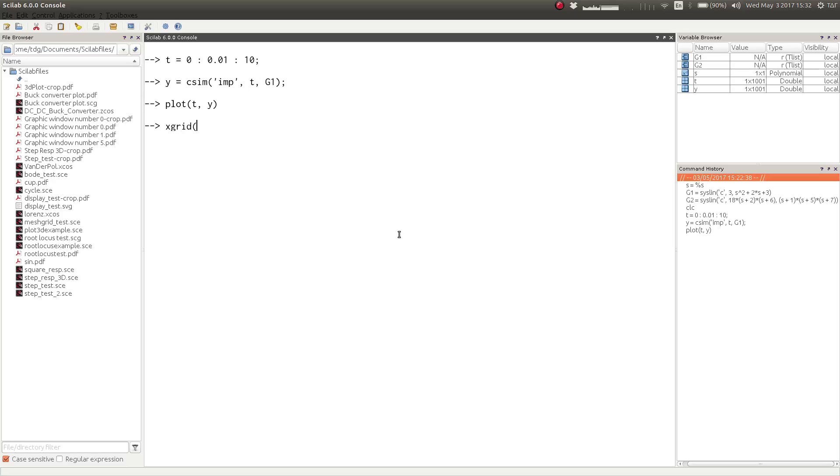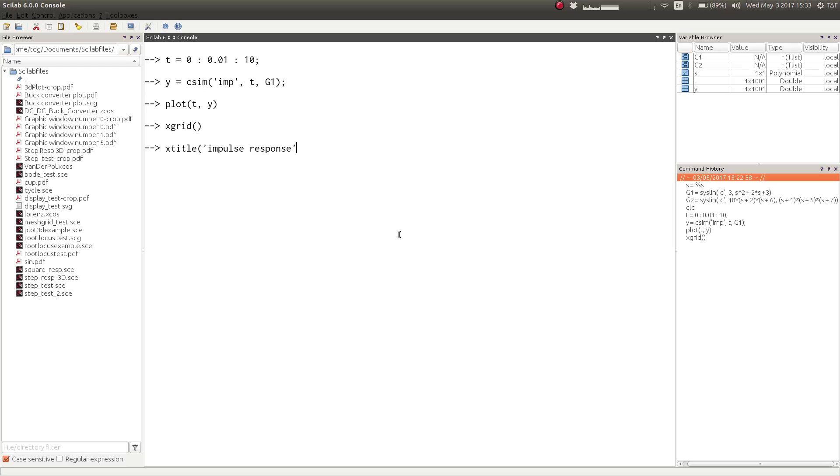We can also label the graph properly. The xgrid function creates a grid pattern on the plot, and xtitle takes three inputs. The first string is the title of the plot.